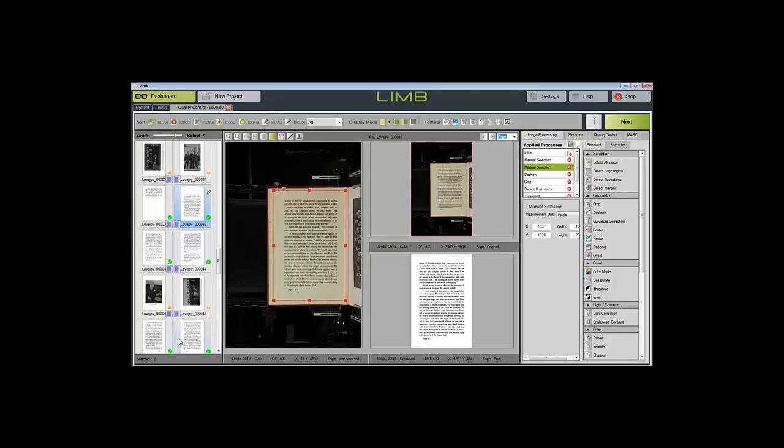This is just a brief look at the manual quality control. For more information on this, you can visit our other video that goes more in-depth on manual quality control touch-ups.